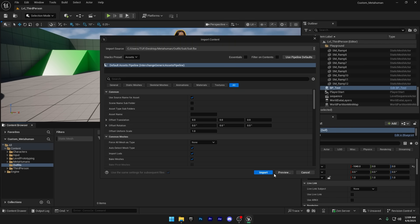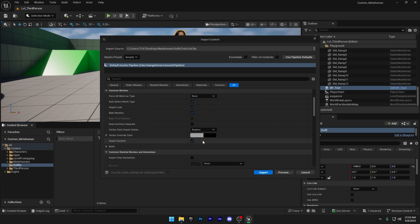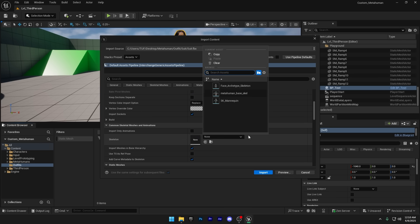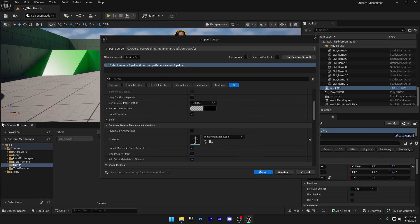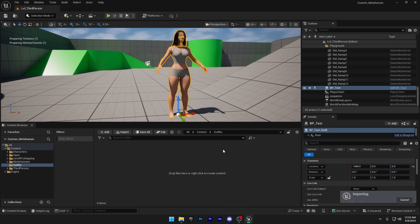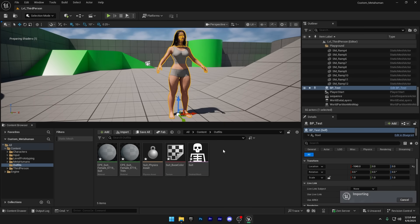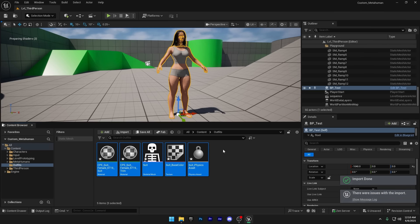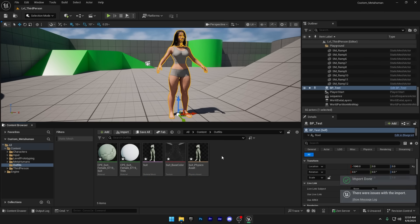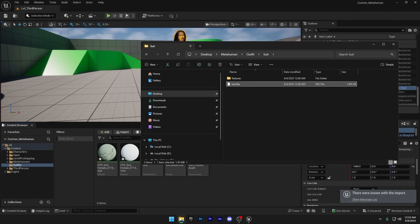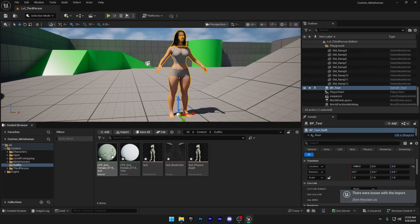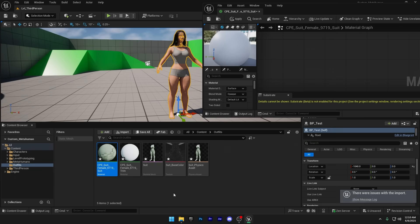Once the import prompt appears, scroll down to the skeleton section. Select the MetaHuman base skeleton and then click import to bring the outfit correctly. We also need to import the textures. It's a pretty basic step, so I'll fast forward through it to keep things moving.